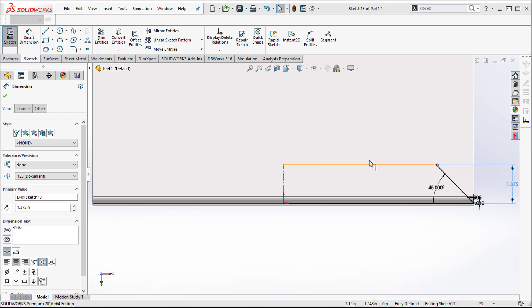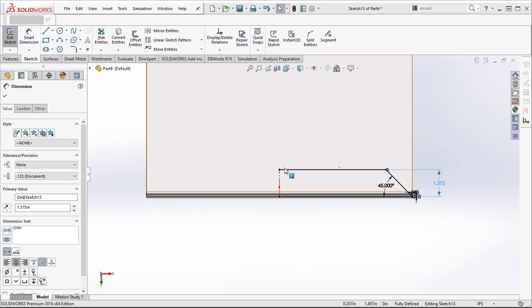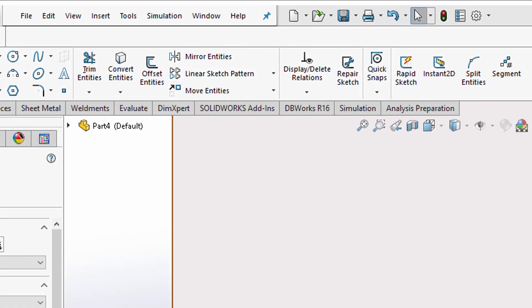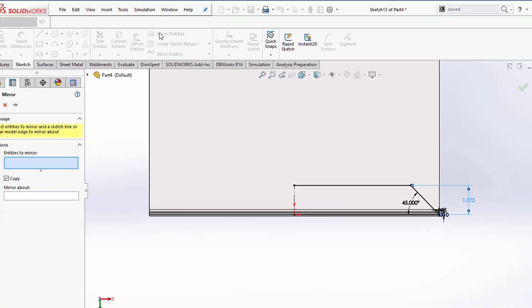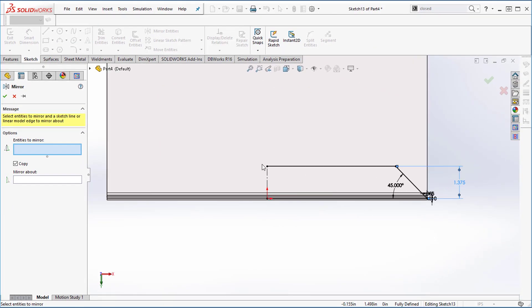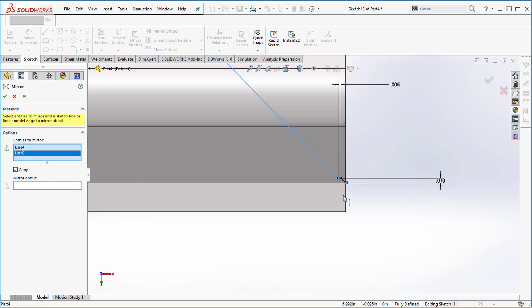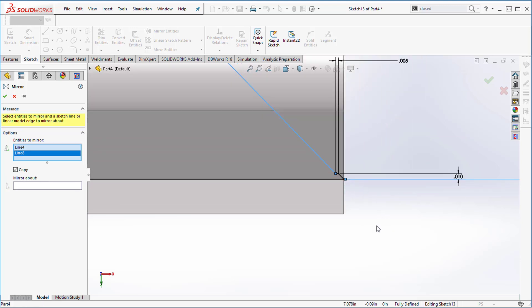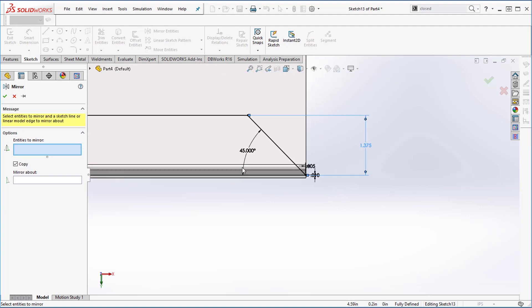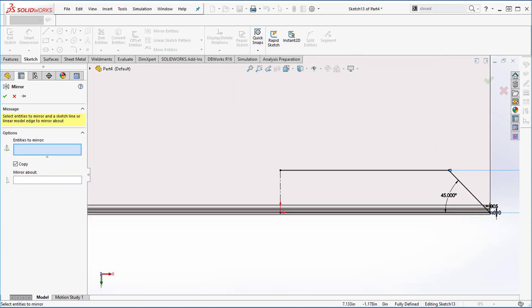Now there's a mirror tool, right? Maybe not everybody knows about the mirror tool, but if you go to mirror entities, in a training class they'll tell you, hey, select each entity - zoom in and select. But you don't have to do that. We're not gonna do that. I'm gonna show you a trick.